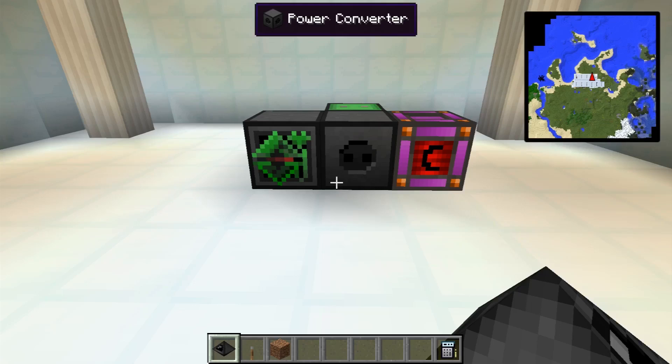Hello and welcome to a new tutorial for OpenComputers. Today we want to see how to work with robots.